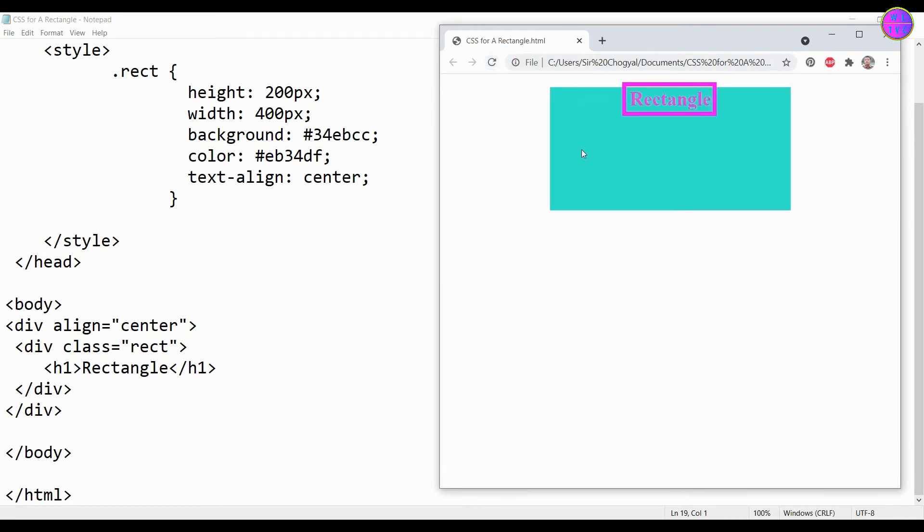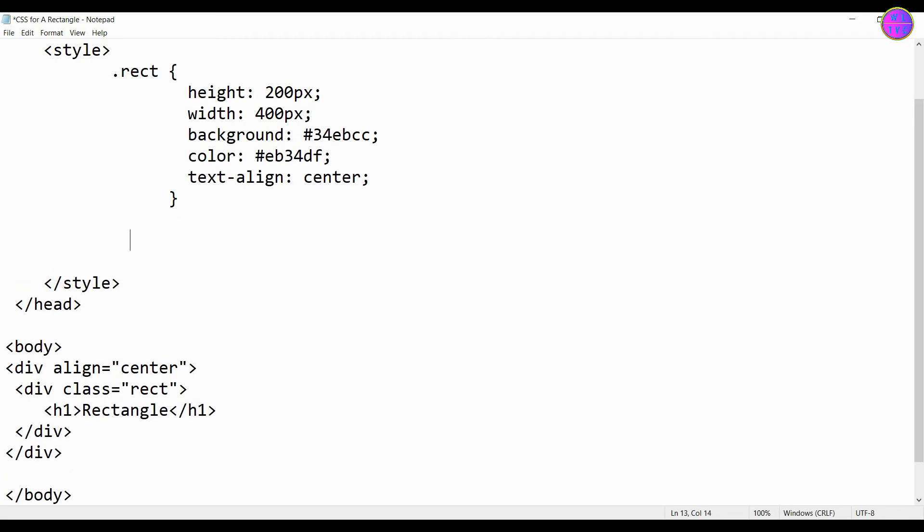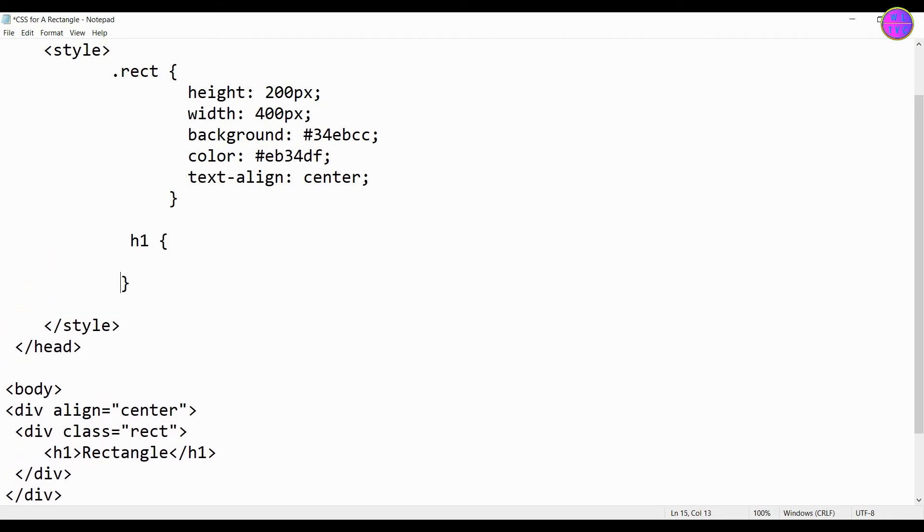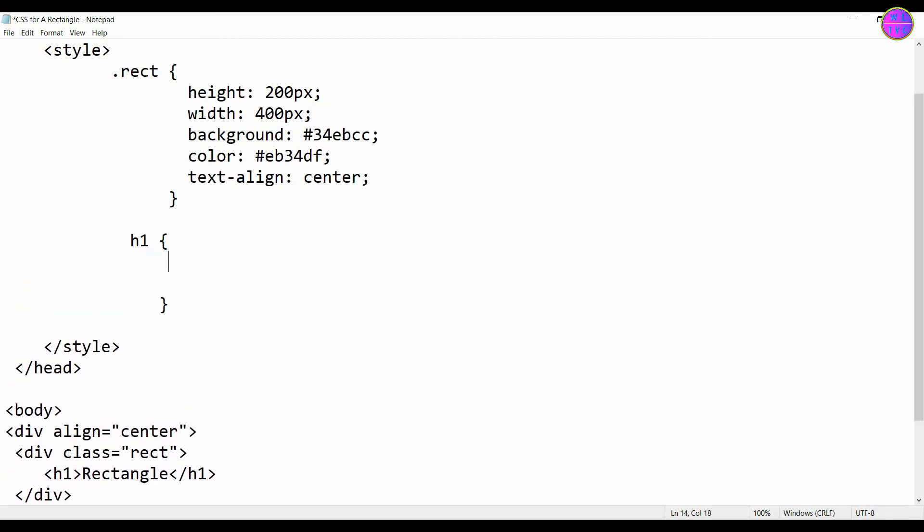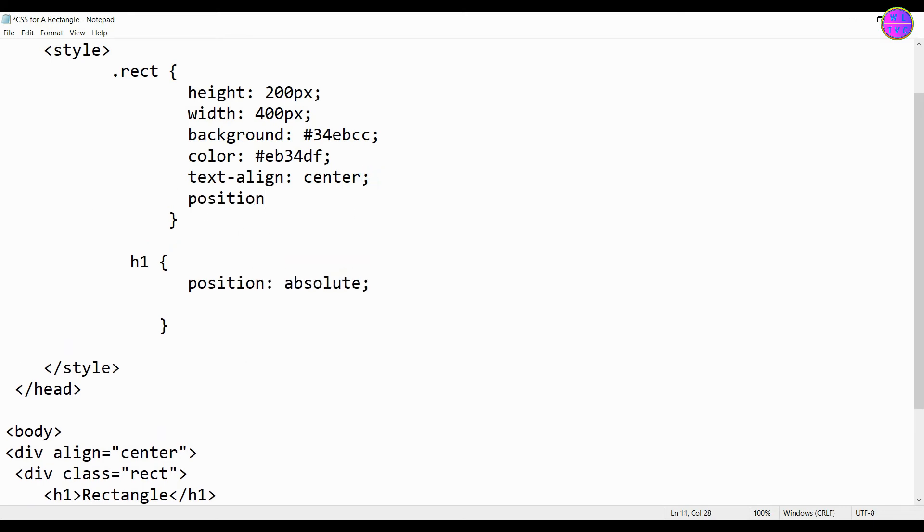We can push this text to the center. We have to write here the CSS for the h1 tag because our text is inside the h1 tag. We have here position absolute. For the position outer, you can keep relative.